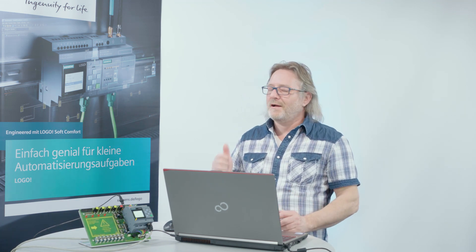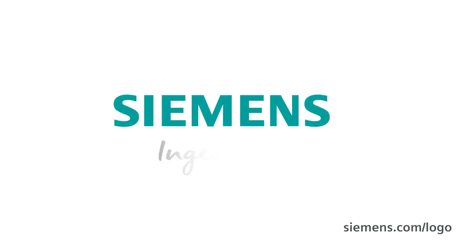Logo. Simply awesome. Siemens. Ingenuity for life.